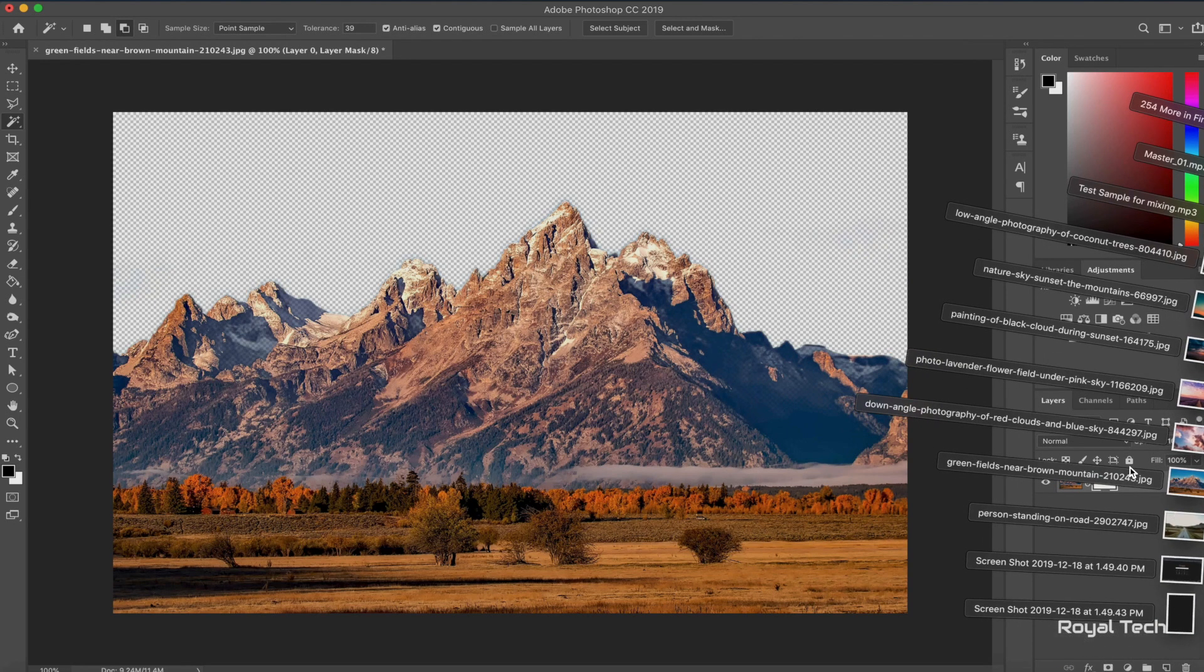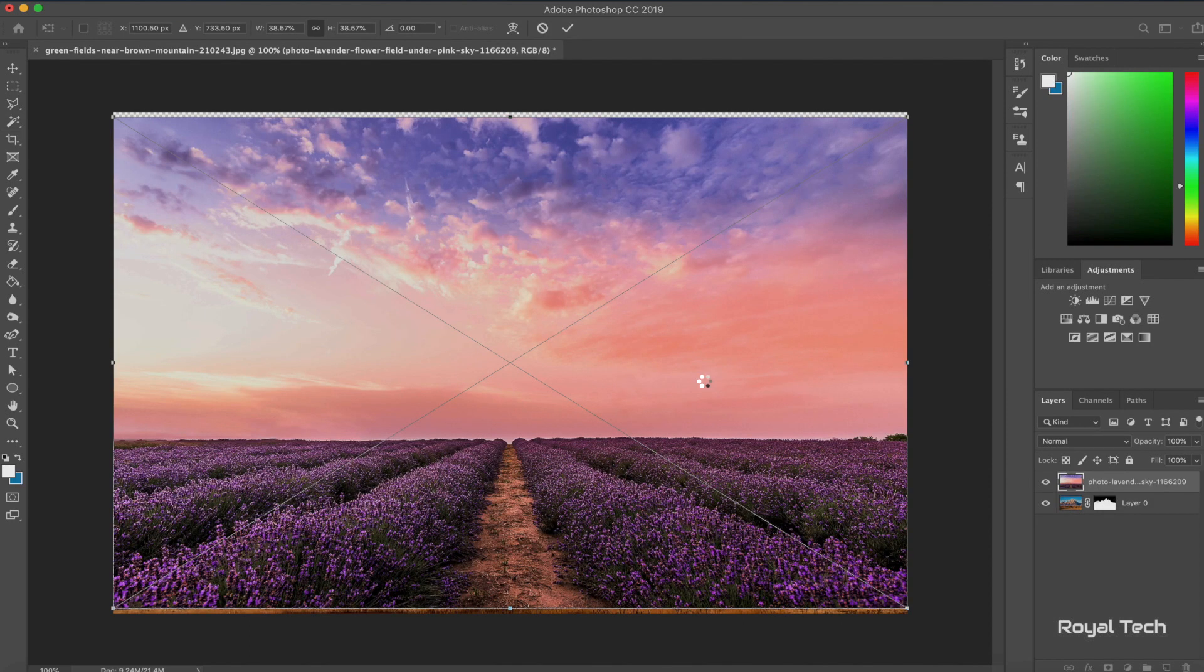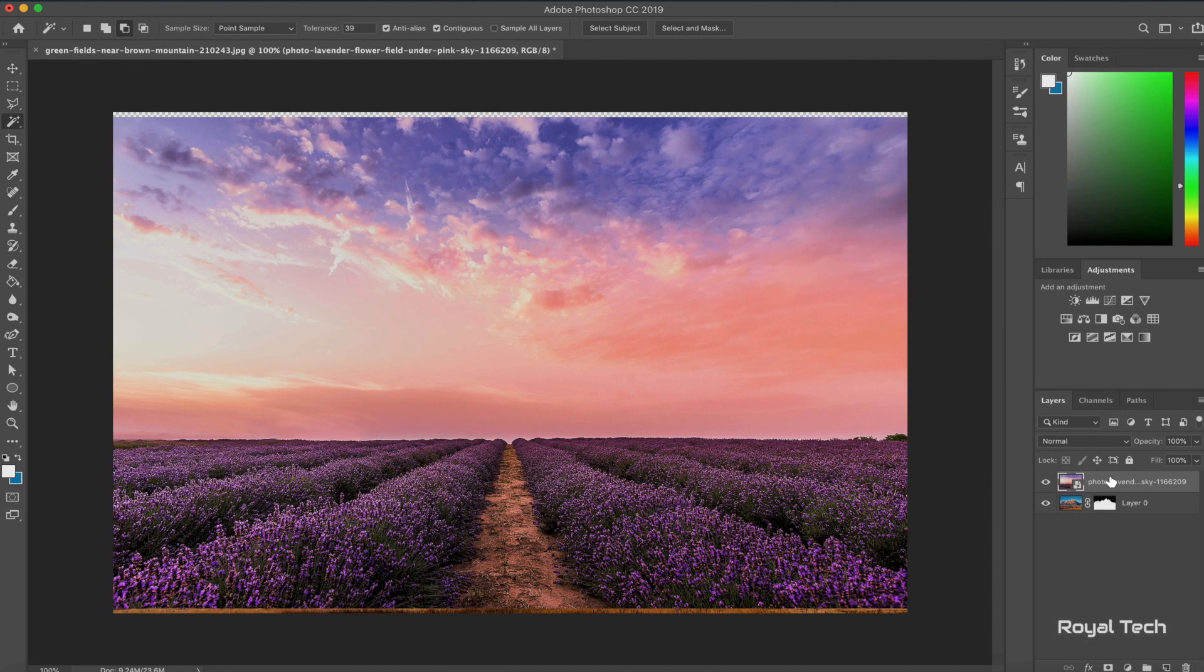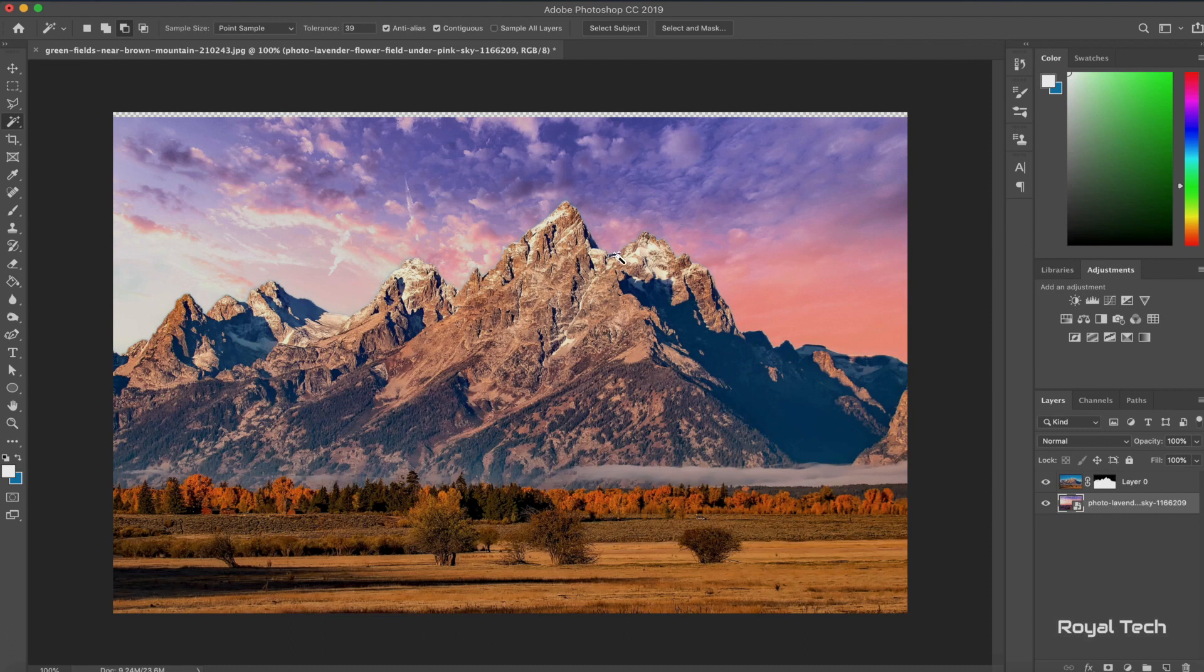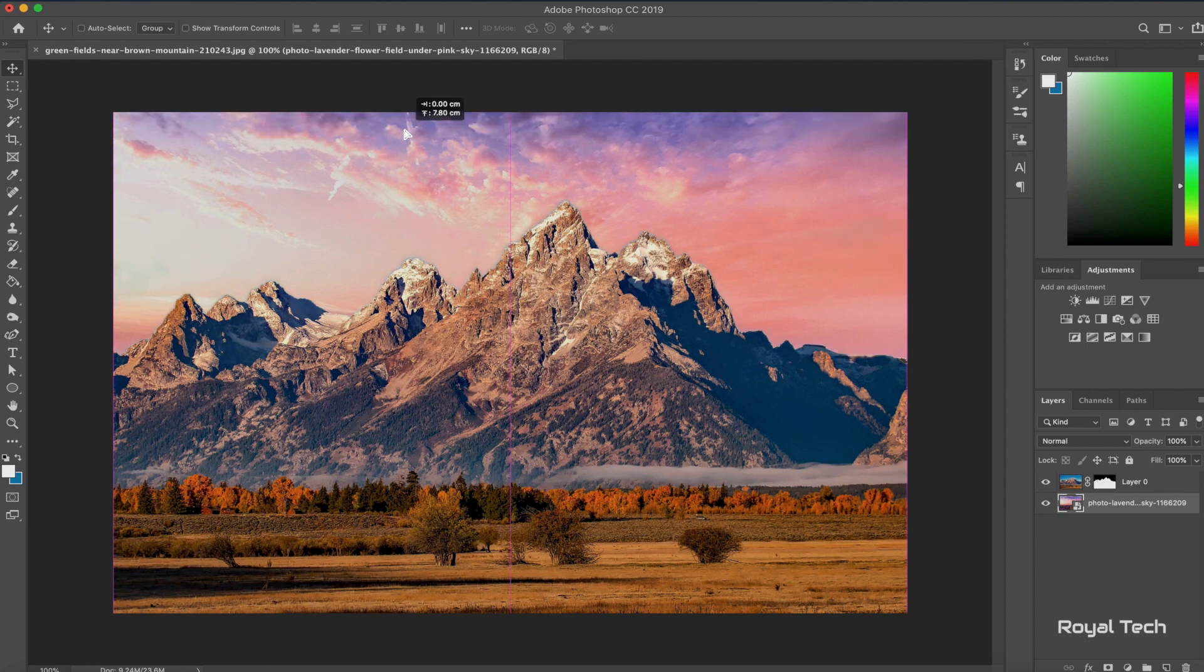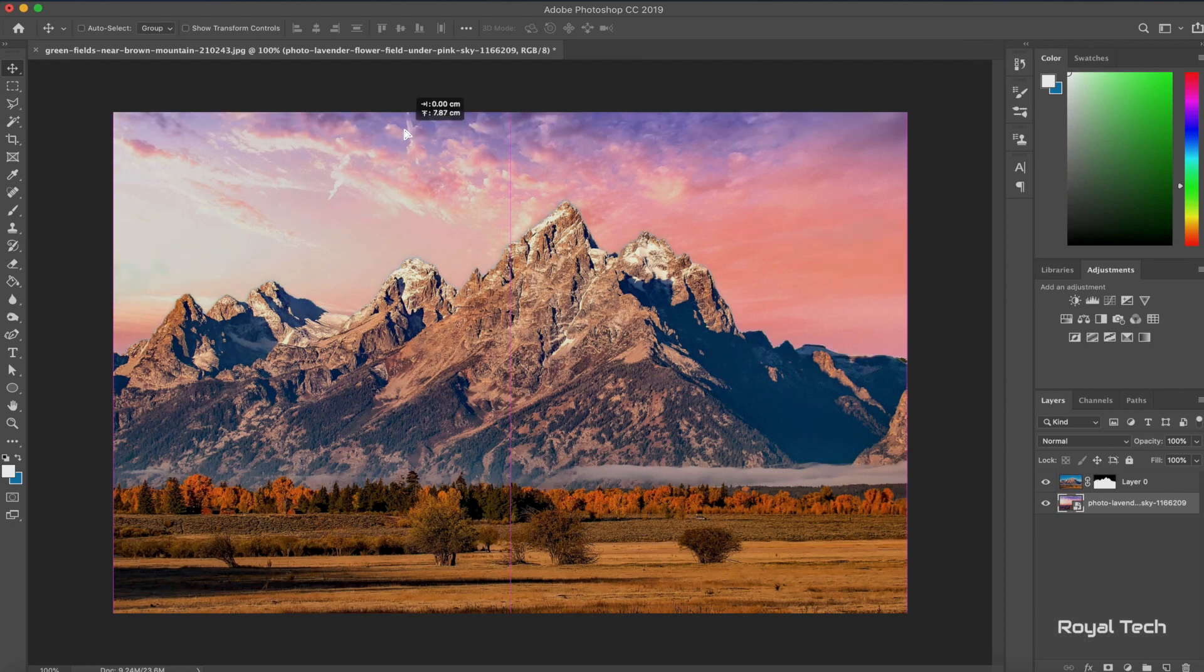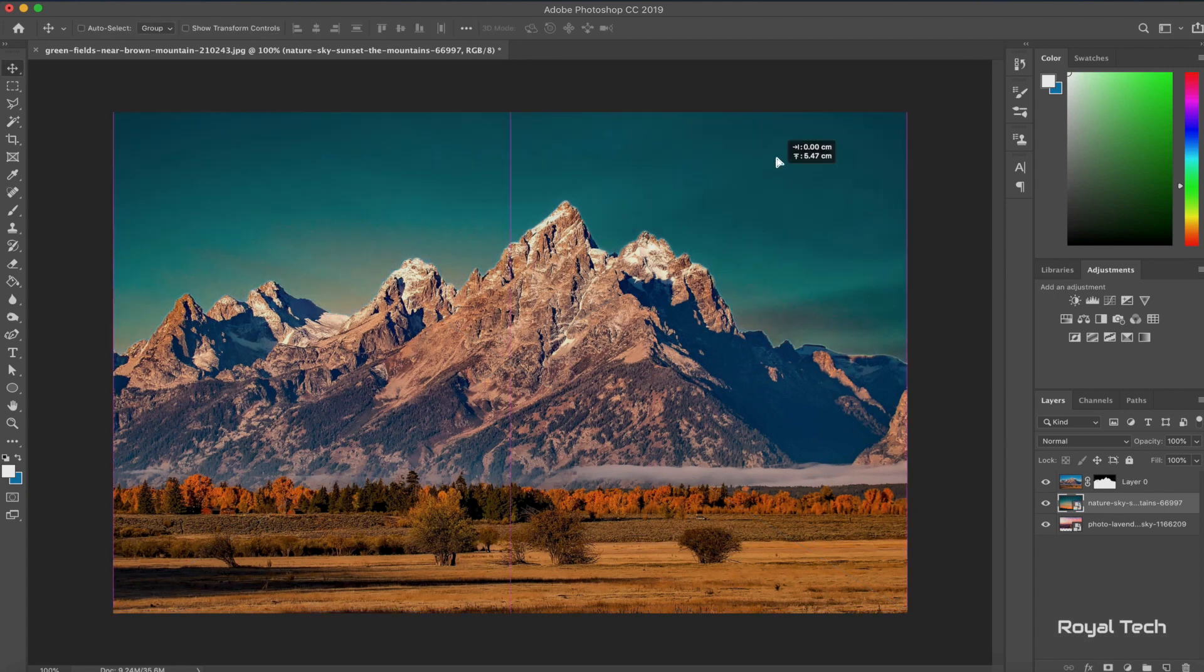Now I'm going to bring in my sky from right here. Let me go with something like this, and I'm just going to bring this layer down and move it around to where I think it fits the best. I think that looks pretty good. Let's try another selection of sky and let's see how that looks.